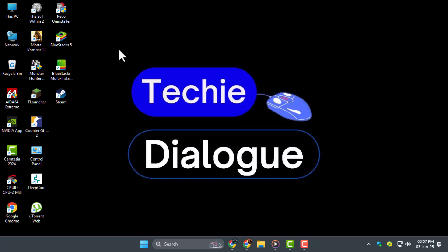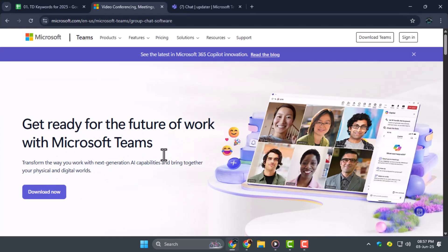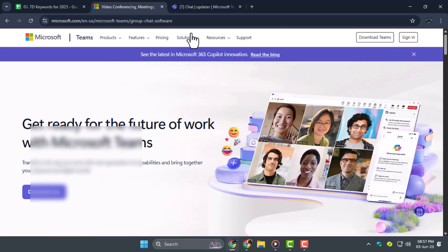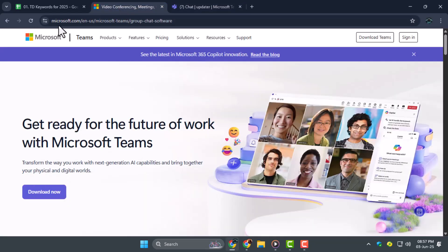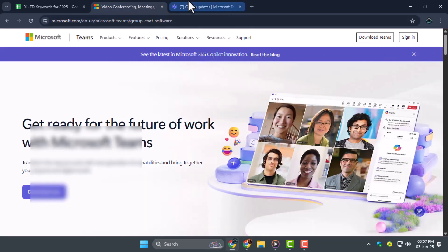Step 1. First, open Microsoft Teams and sign in using your account. If you're already logged in, that's perfect. Otherwise, go to the Teams website or app, enter your email and password, and you'll land on the main dashboard.